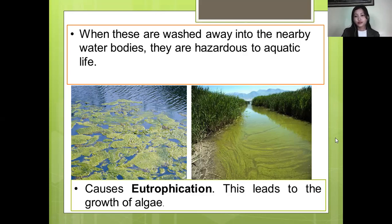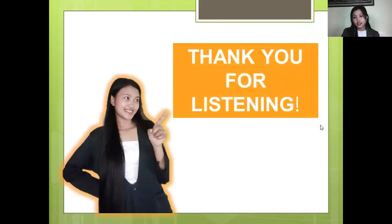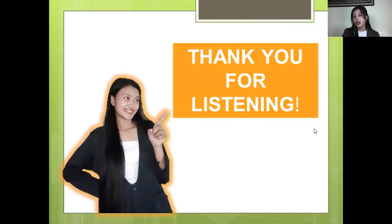That's it. Thank you for listening. Just remember the four steps: weathering, absorption by plants, absorption by animals, and decomposition. Thank you.